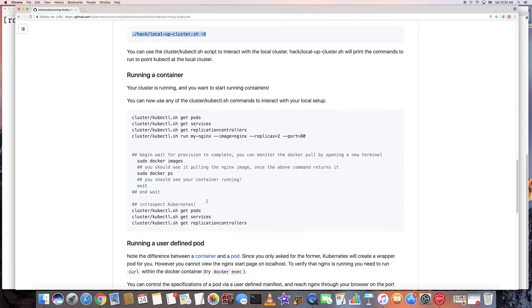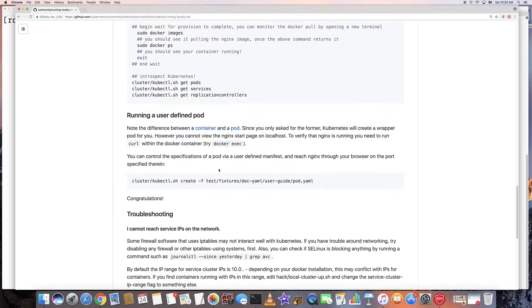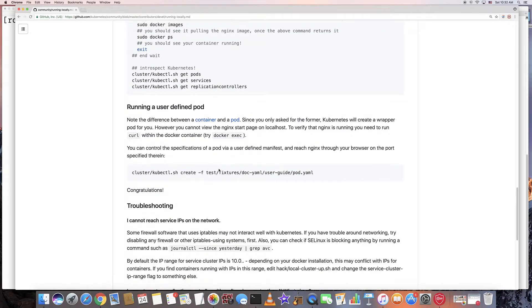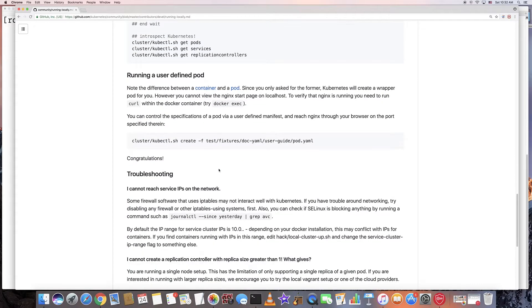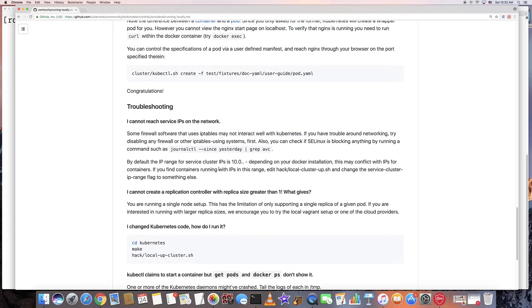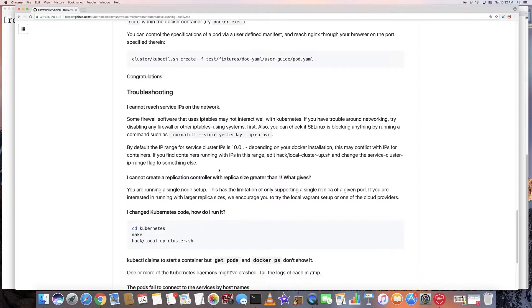Here are some kubectl commands to get pods and services, deploy some user-defined pods, and do some basic troubleshooting.